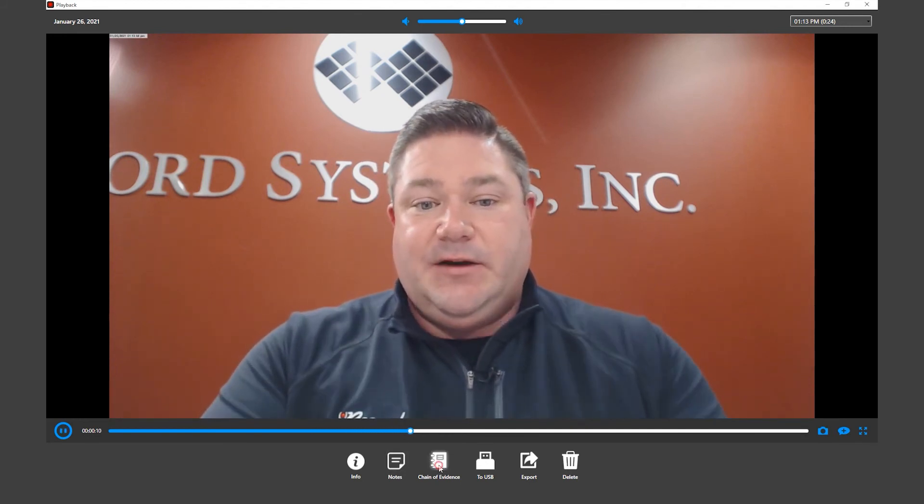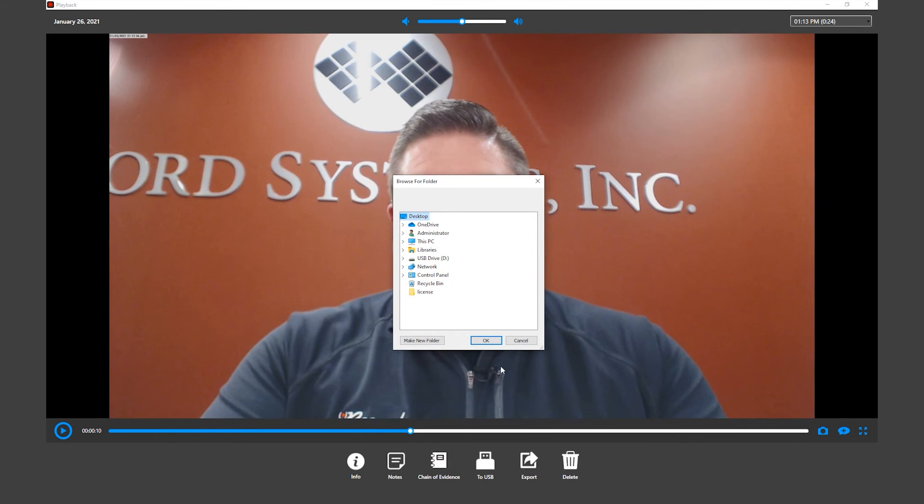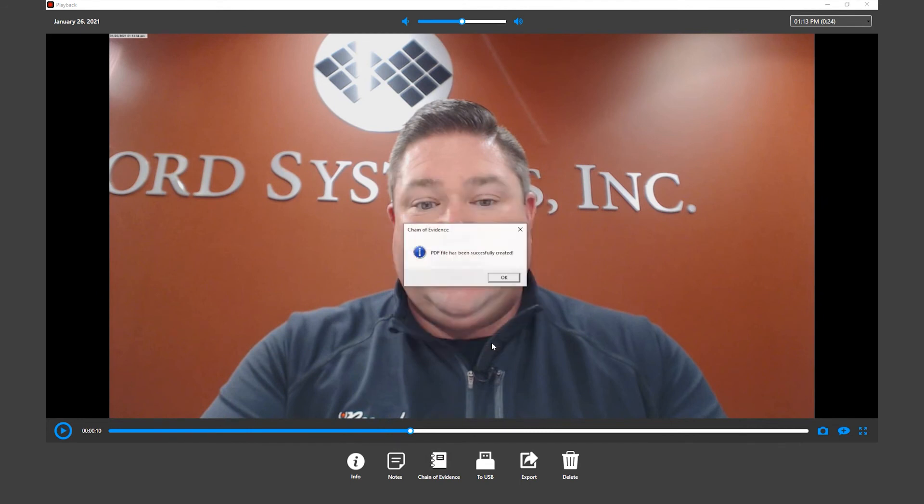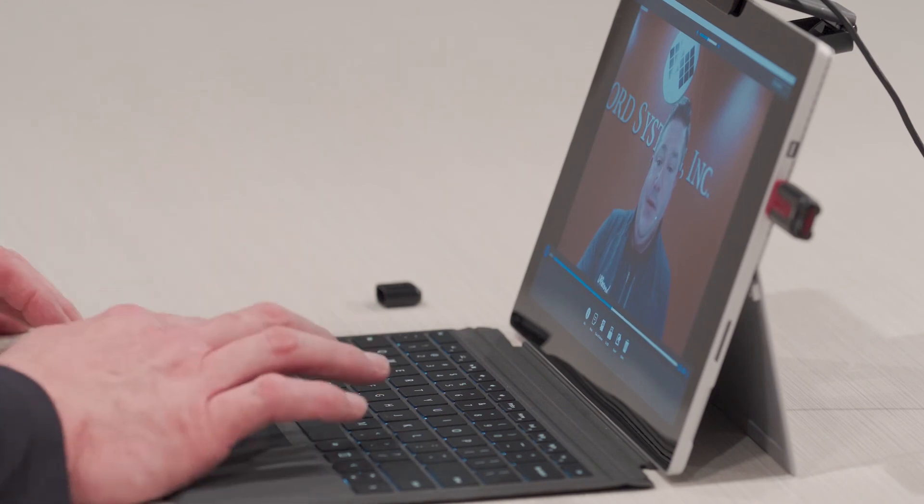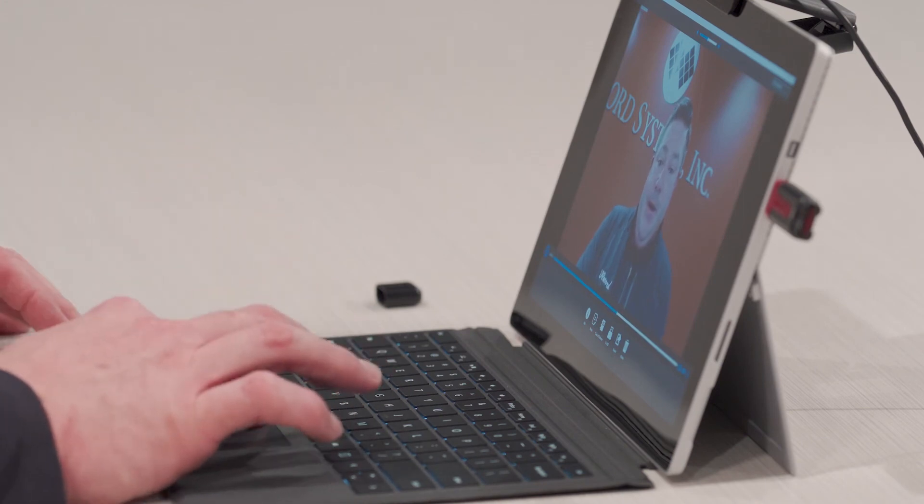If you wanted to run the chain of evidence audit trail, you can click on the chain of evidence, and it will generate a PDF of every event in relation to the interview.